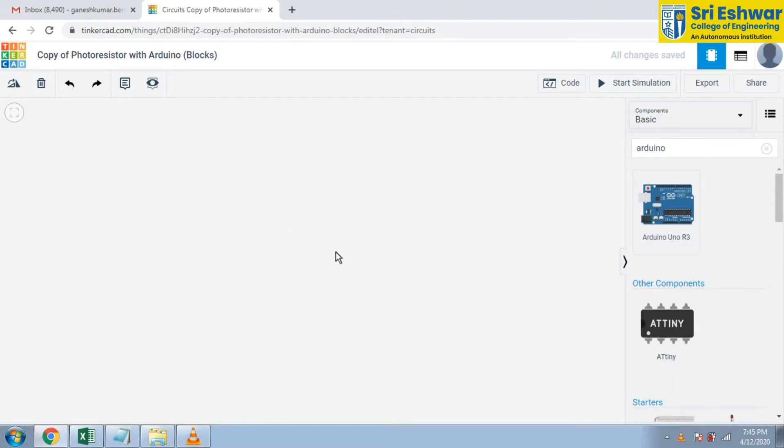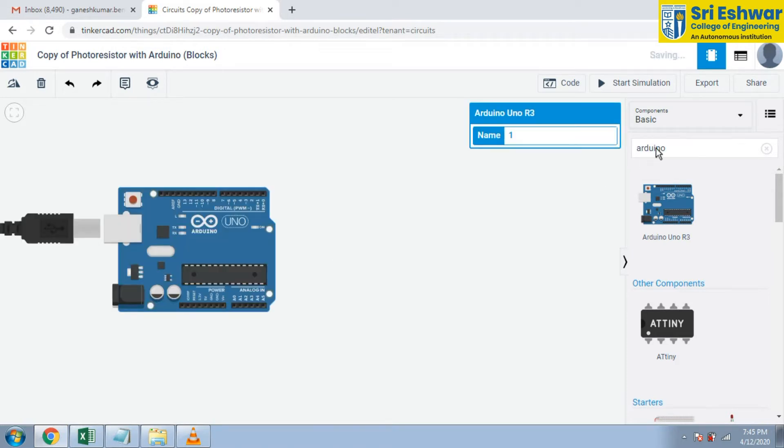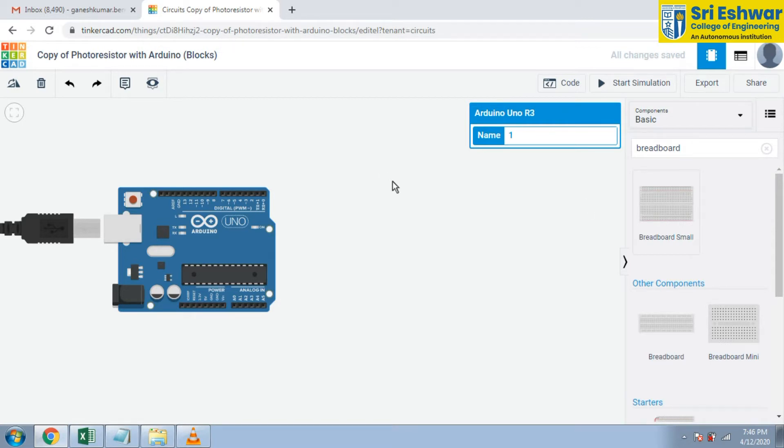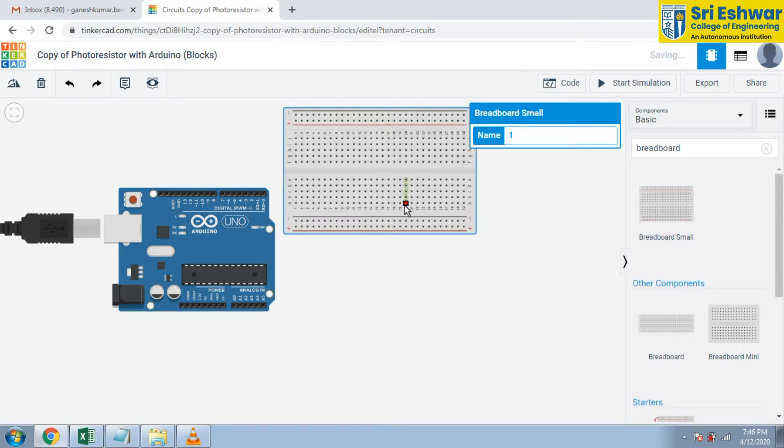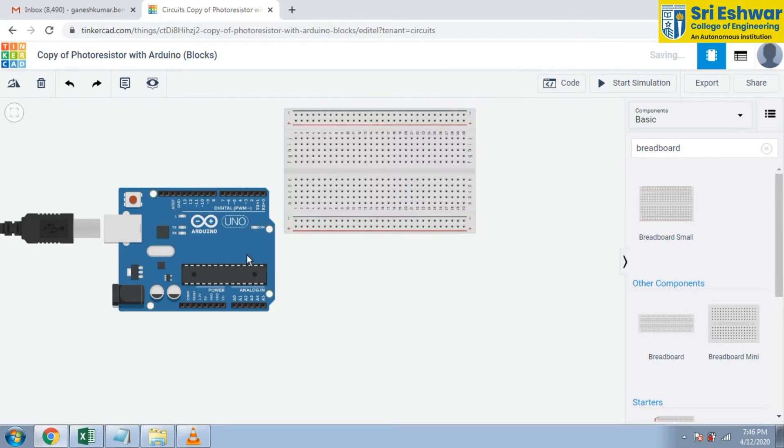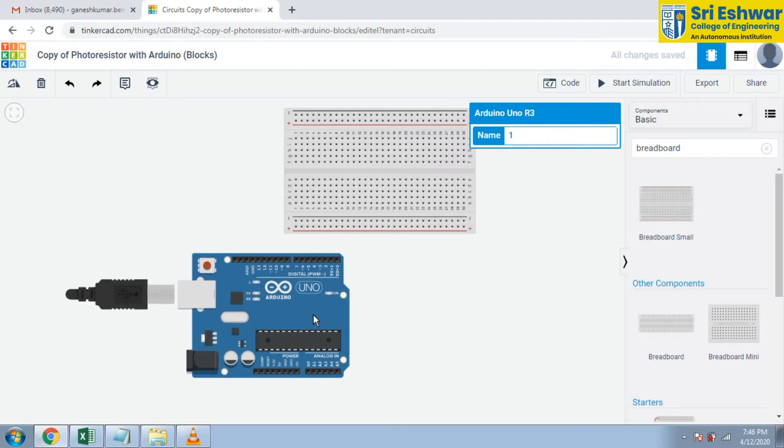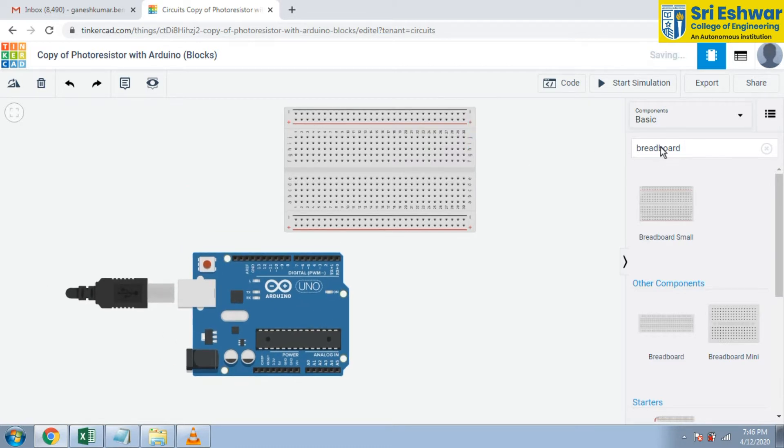Now I drag an Arduino from the component list and I am searching for a breadboard. Breadboard is there. Select the breadboard and place the breadboard in your Tinkercad space and search for LED.